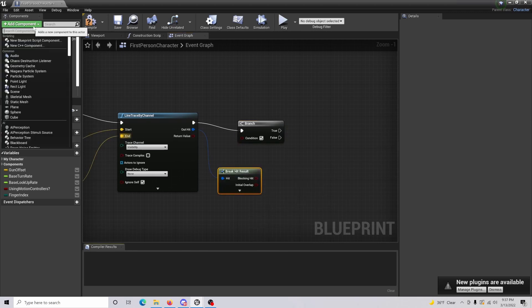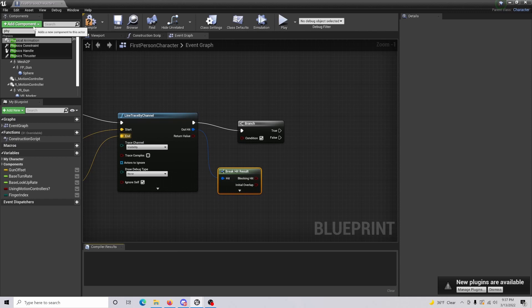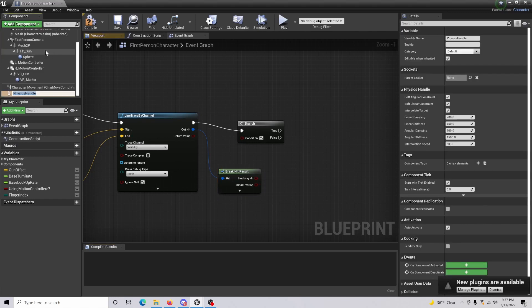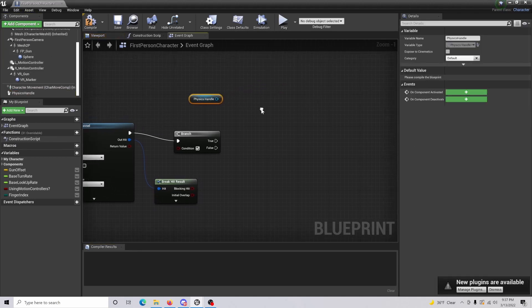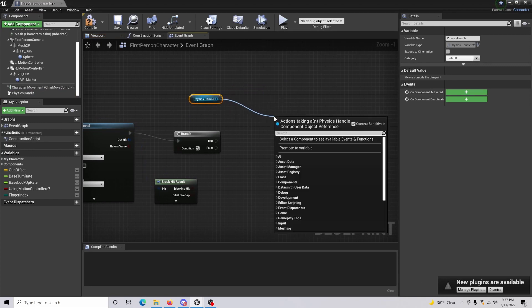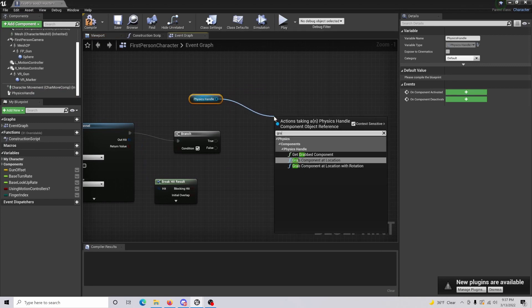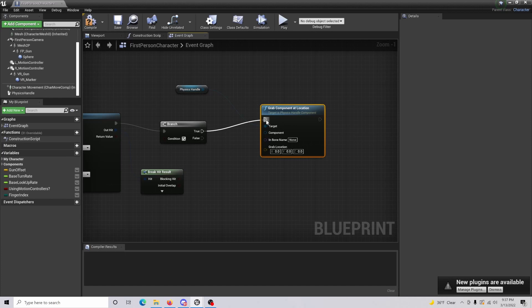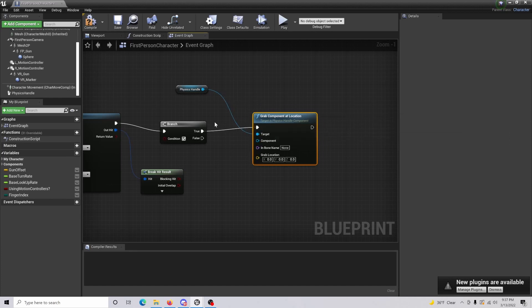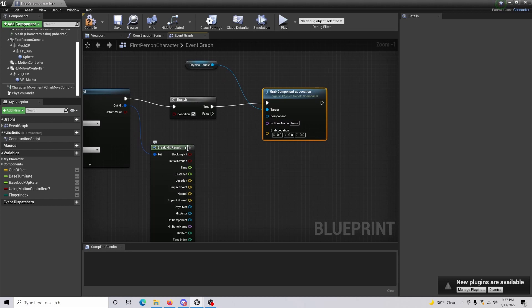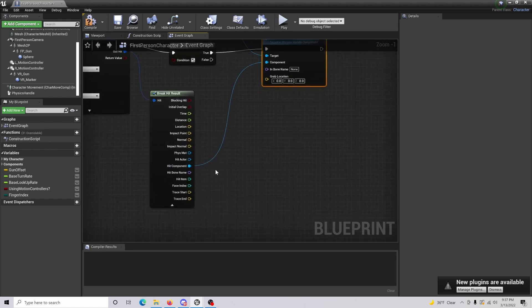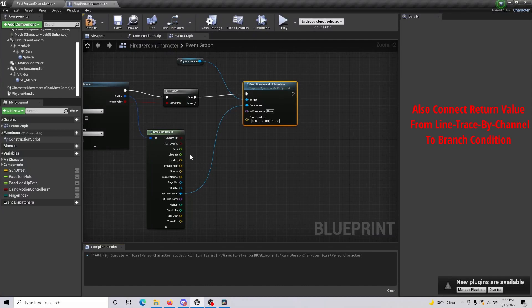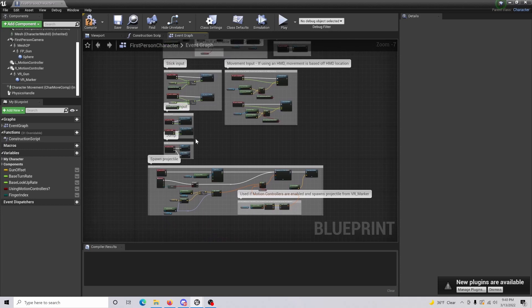All right, so now what we're going to want to do is go to add component and do a physics handle. What you're going to want to do is you're going to want to drag this in as a reference, and then from here do a grab component at location. Then just connect this in for true, because if this is true it's going to be activating the grabbing process. Open this little dropdown, and then hit component is going to be our component, and then for the location do grab location.